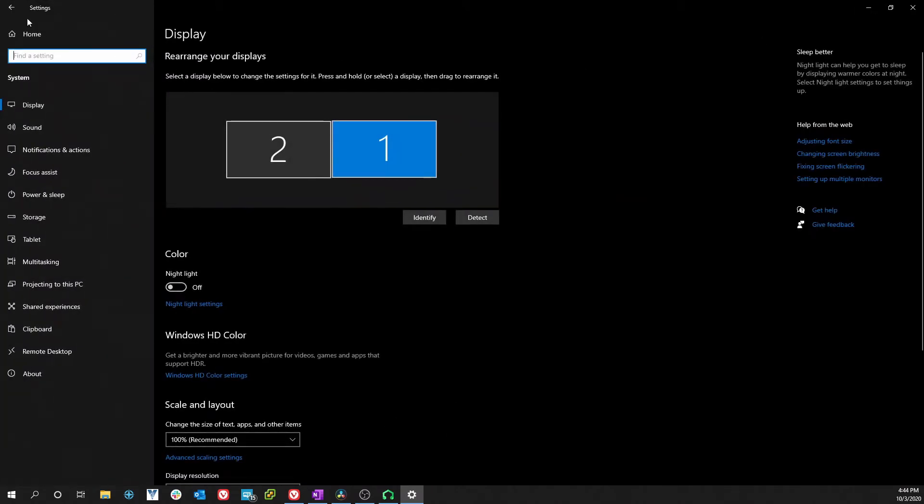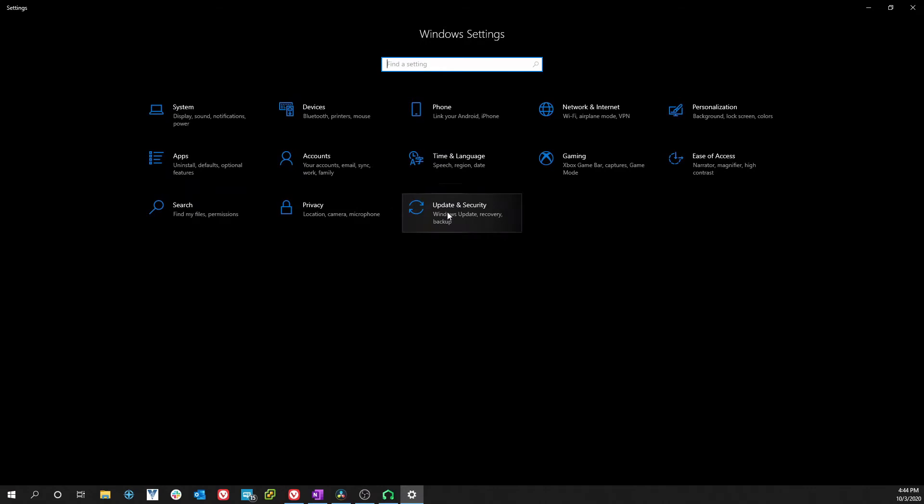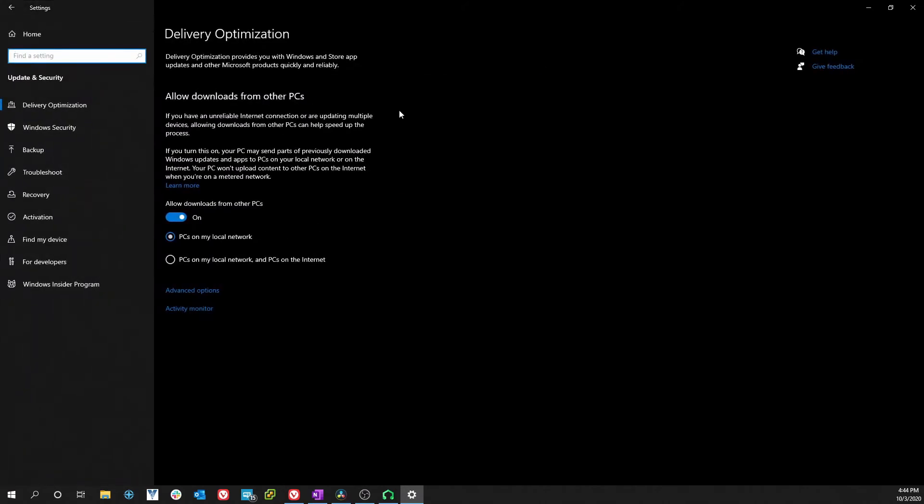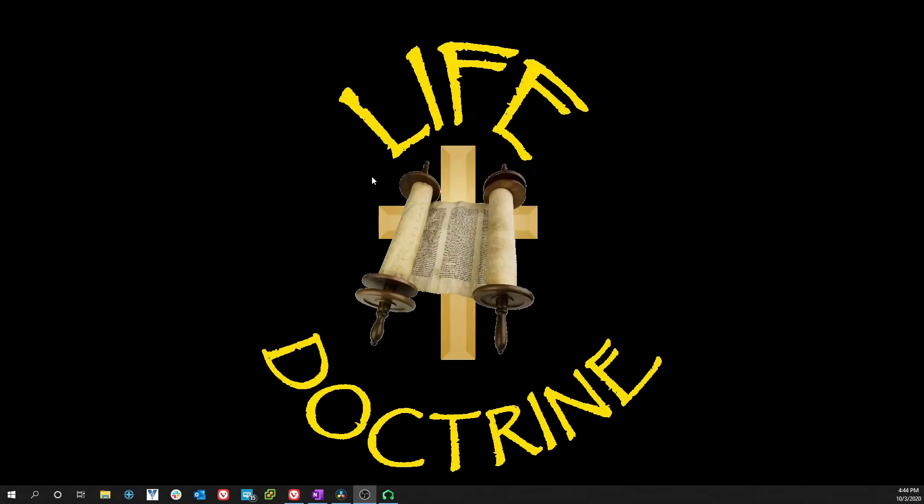You try to look in the folders and it's not there in display. You look in Update and Security and it's not there. You can't see it. You try to go to advanced options, it's not there either.